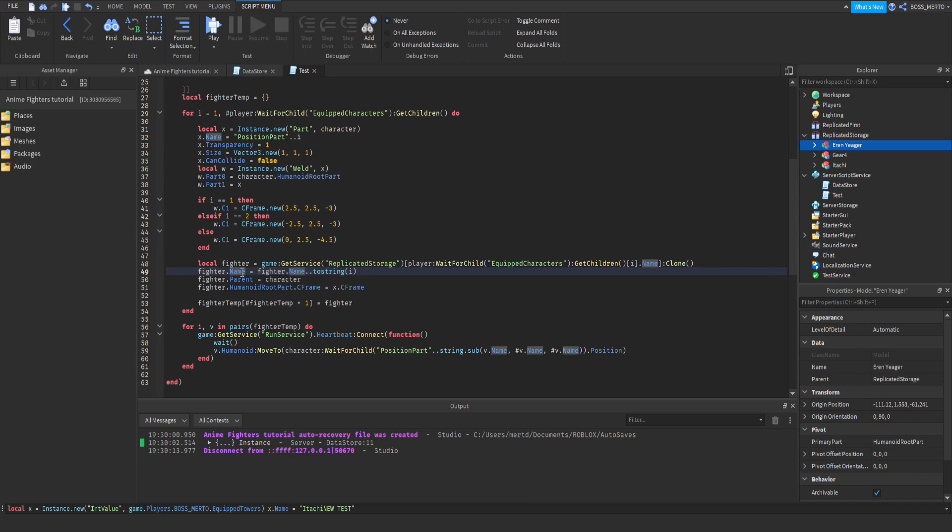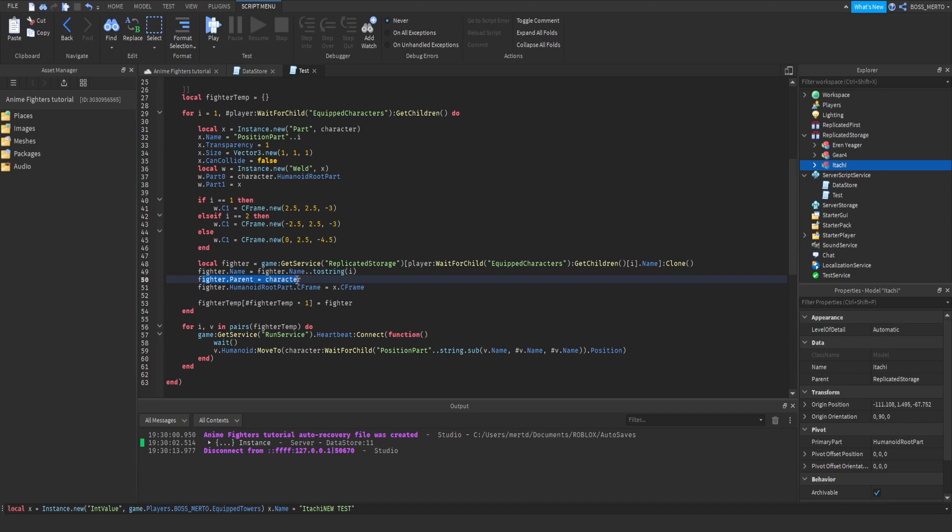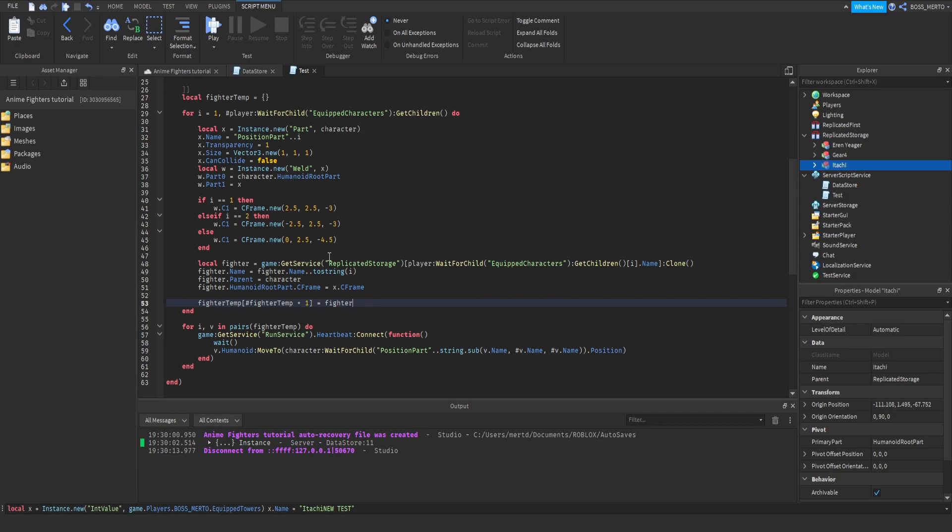Right here, we are changing the name from Erin Yeager, Geo4, or Itachi, to either Erin Yeager 1, 2, or 3, Geo4 1, 2, 3, Itachi 1, 2, 3, according to their row. We are parenting everything to the character, and you guys should know the rest. Right here we are positioning the character to the position part, according to what the position part is.